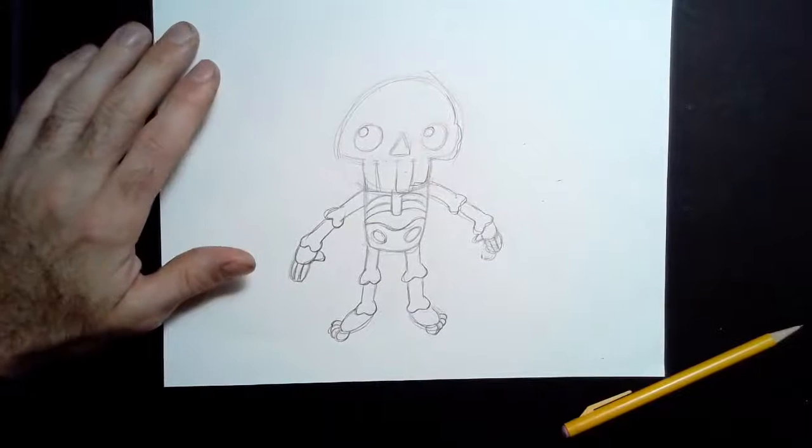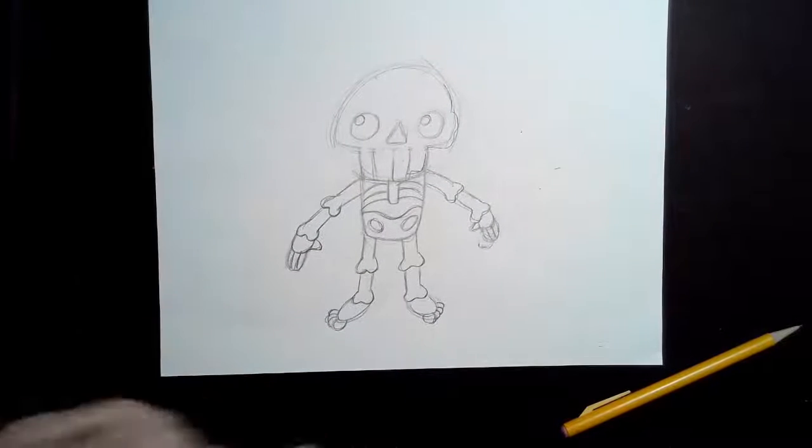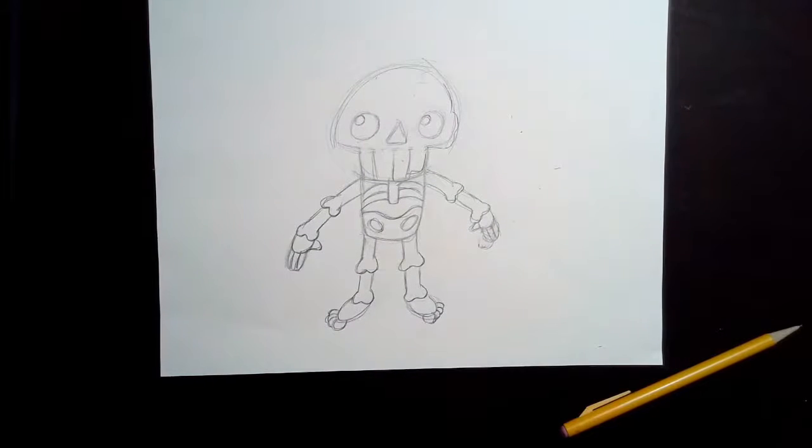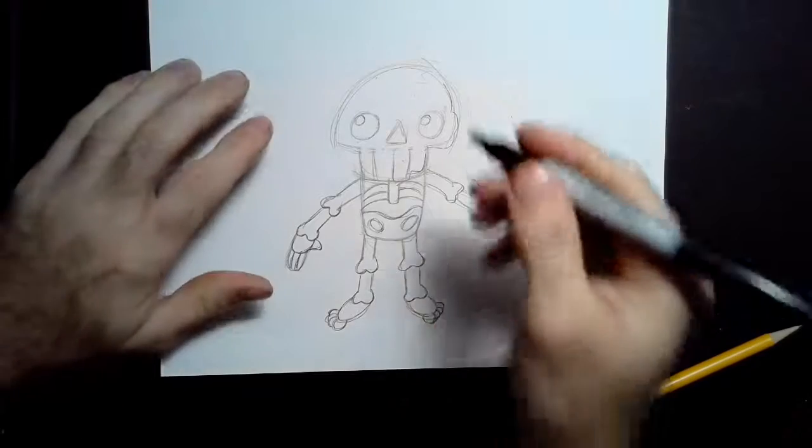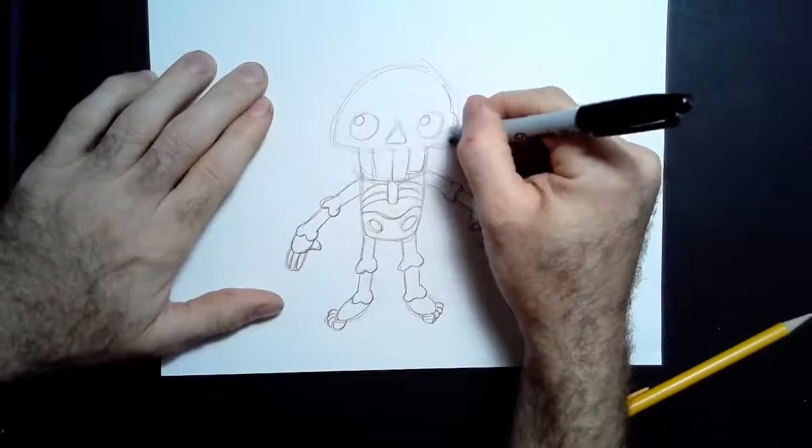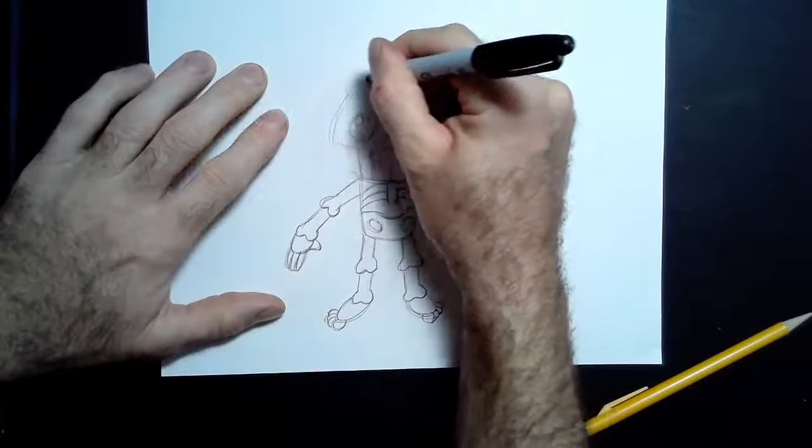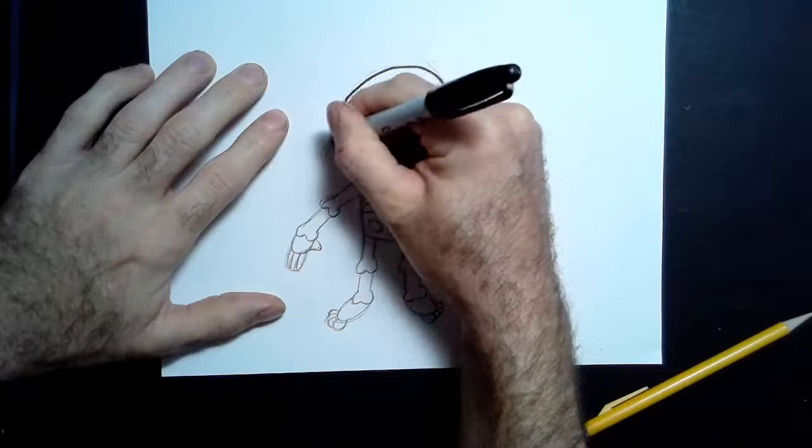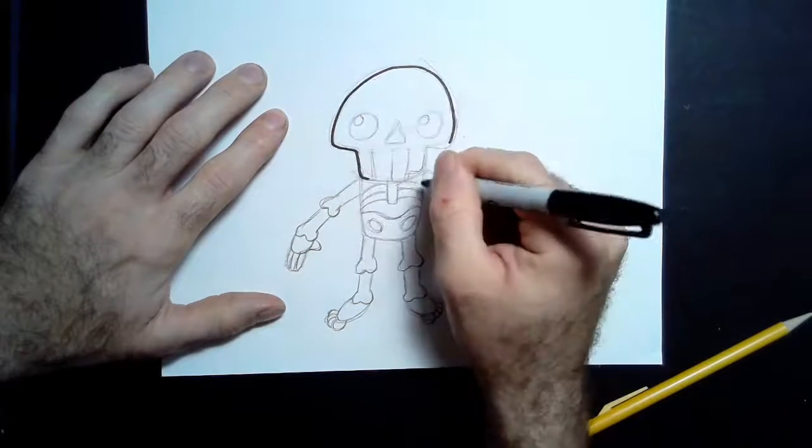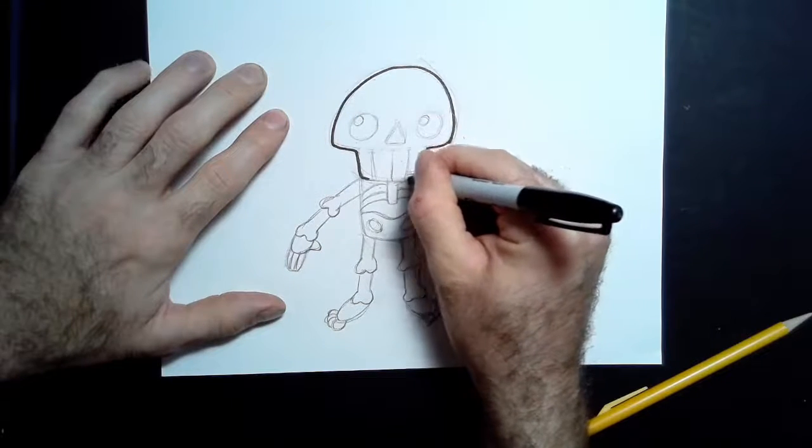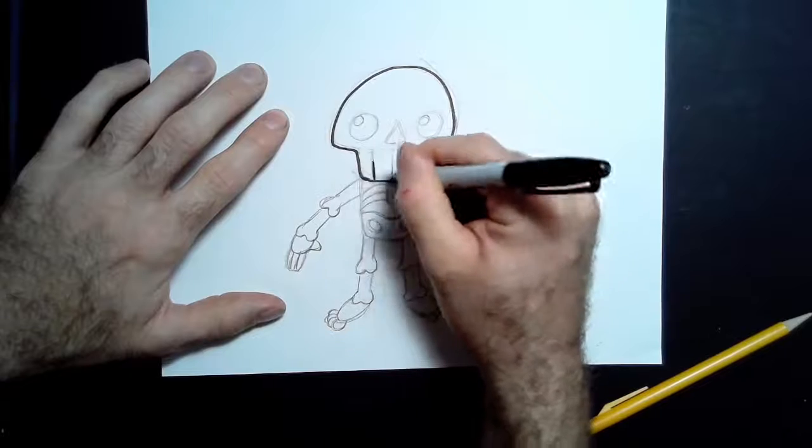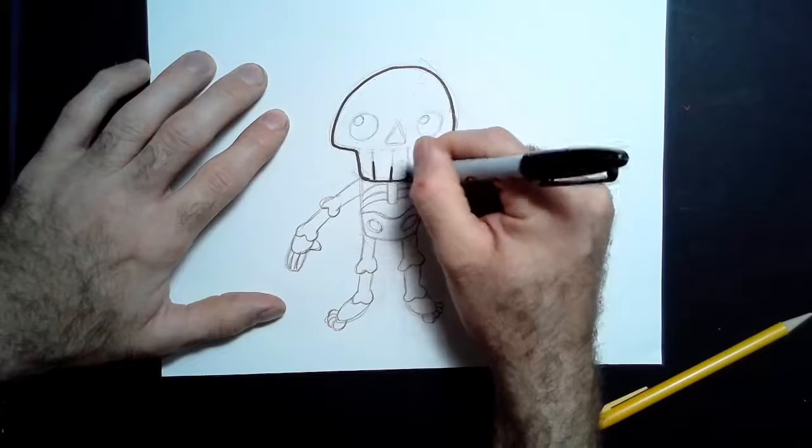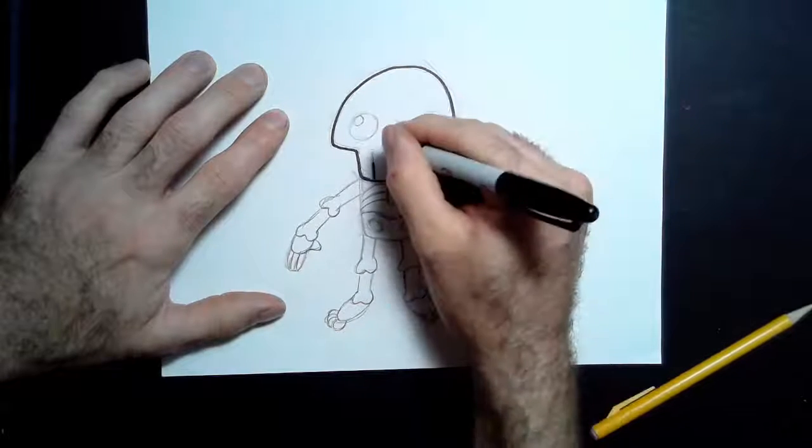But what I'm going to do, if you have a sharpie or other marker, a black pen, or even just a pencil, you can go around and trace over your lines, tracing only the parts you want to keep. So if you don't want to keep something, you don't have to trace it.